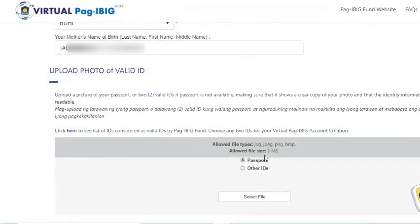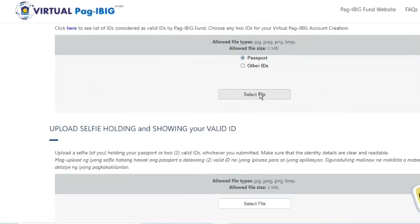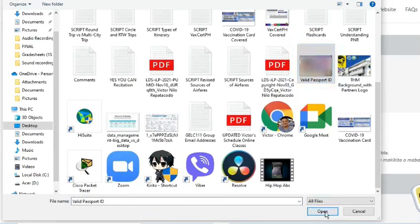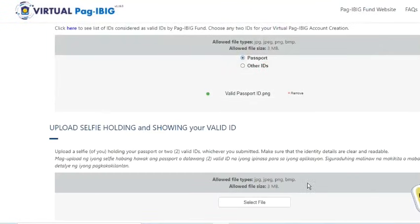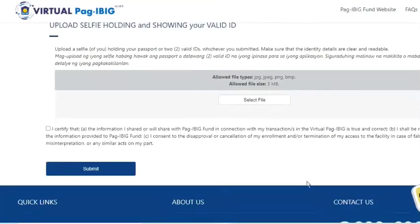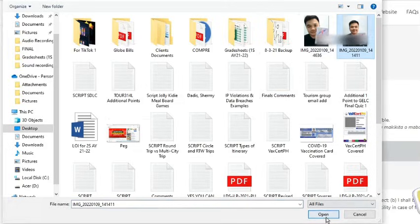Let's try selecting the other IDs option. As we can see, we are directed to enter two IDs. Since I have a passport, I will just select and upload that. Another requirement is to take and upload a selfie holding and showing the valid ID. Make sure that the identity details are clear and readable. I already prepared my selfie holding my passport, so I'll select and upload that picture.